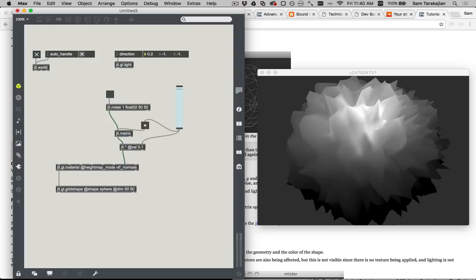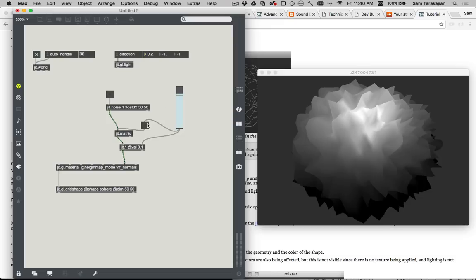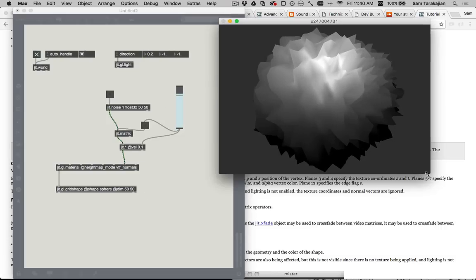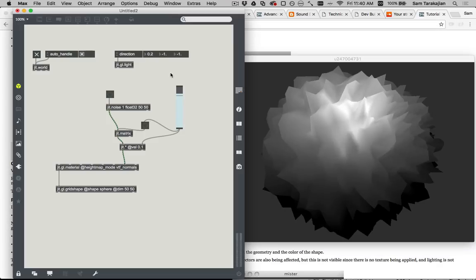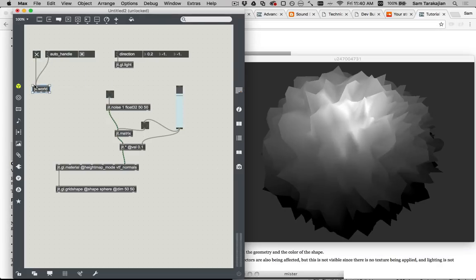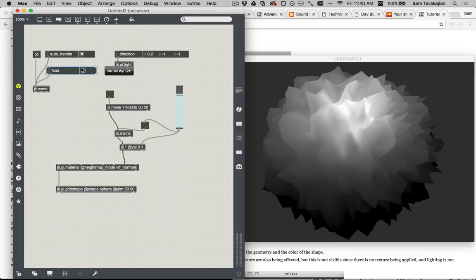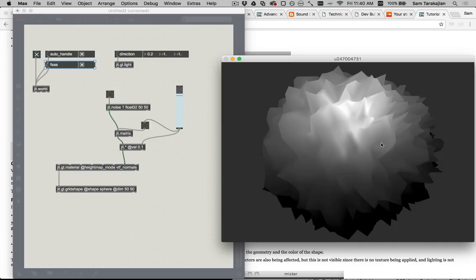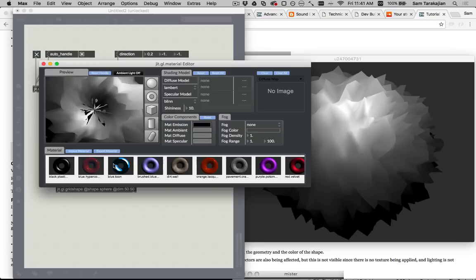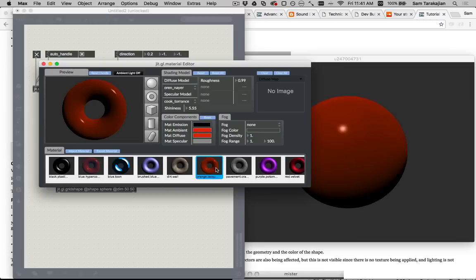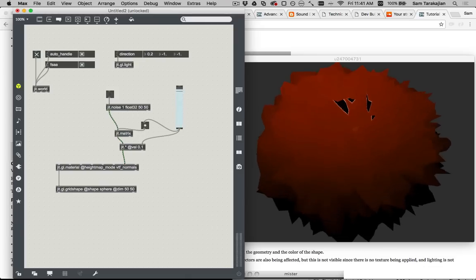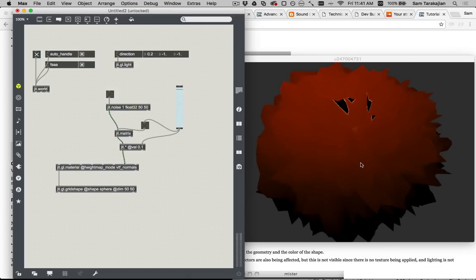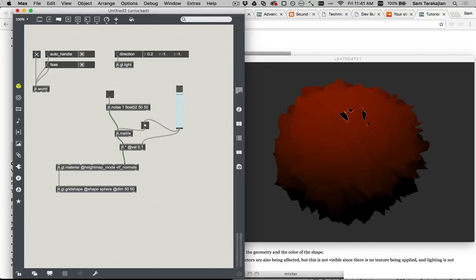So let's do a jit.noise 1 float32 50 50. And we can bang this, and then we'll use a jit.times at val 0.1 say. And then we'll throw a jit.matrix in here. And the reason that we would do this is because now I can bang on this to set this noise. And there you can see the surface of the sphere just slightly distorted. And if I drag this up, you can see what happens as we increase and decrease. And look at that, you can see just how much more varied and interesting the surface of this sphere is when the normals are recalculated based on what's come out of this jit.gl.material. And once you've got this, I mean, the world is your flipping oyster.